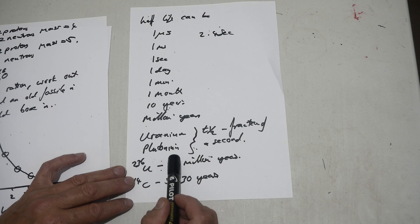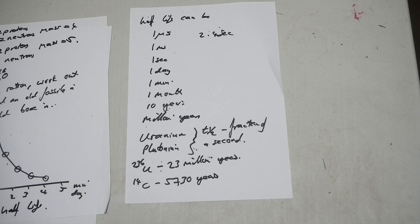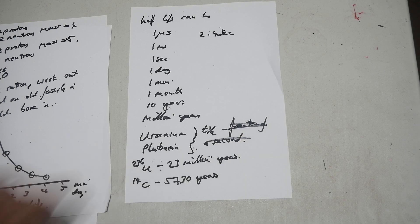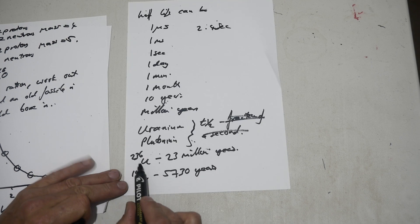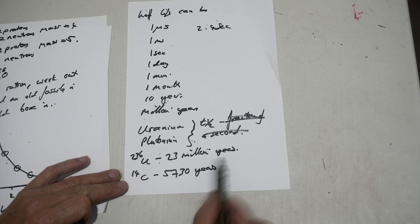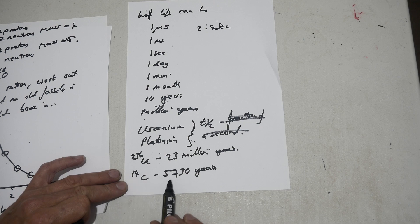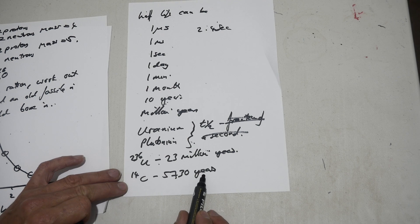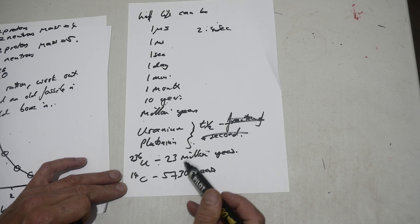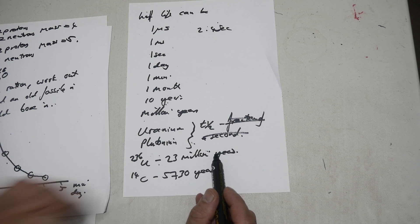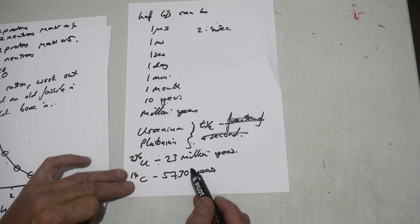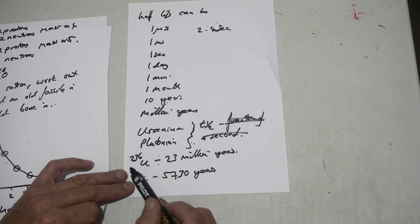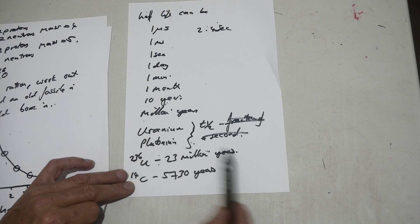Uranium and plutonium have half-lives which are actually quite long. So uranium-236 is a half-life of 23 million years. And carbon-14 is a half-life of 5,730 years. So this is the reason why nuclear power stations which use uranium, plutonium, to create energy, electricity.